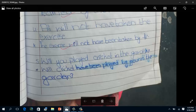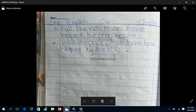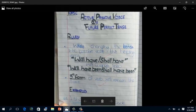Now coming towards interrogative sentences. The first example is: 'Will you have played cricket in the garden?' In passive voice: 'Will cricket have been played by you in the garden?' Keep in mind that the helping word remains at the start. The next interrogative example is: 'Will the rich man have helped the poor people?' In passive: 'Will the poor people have been helped by the rich?'